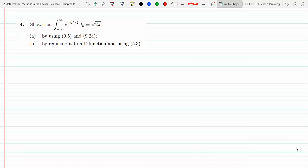Show that this improper integral from minus infinity to infinity, e to the minus y squared over 2 dy, turns out to be root 2 pi, by using two equations: 9.5 and 9.2a.